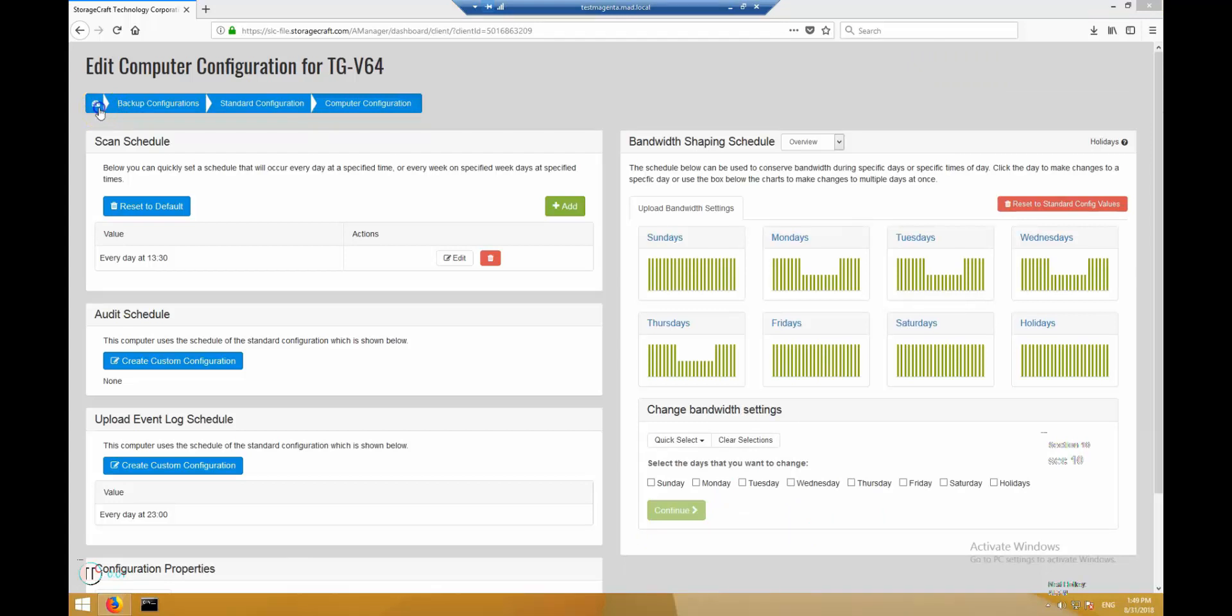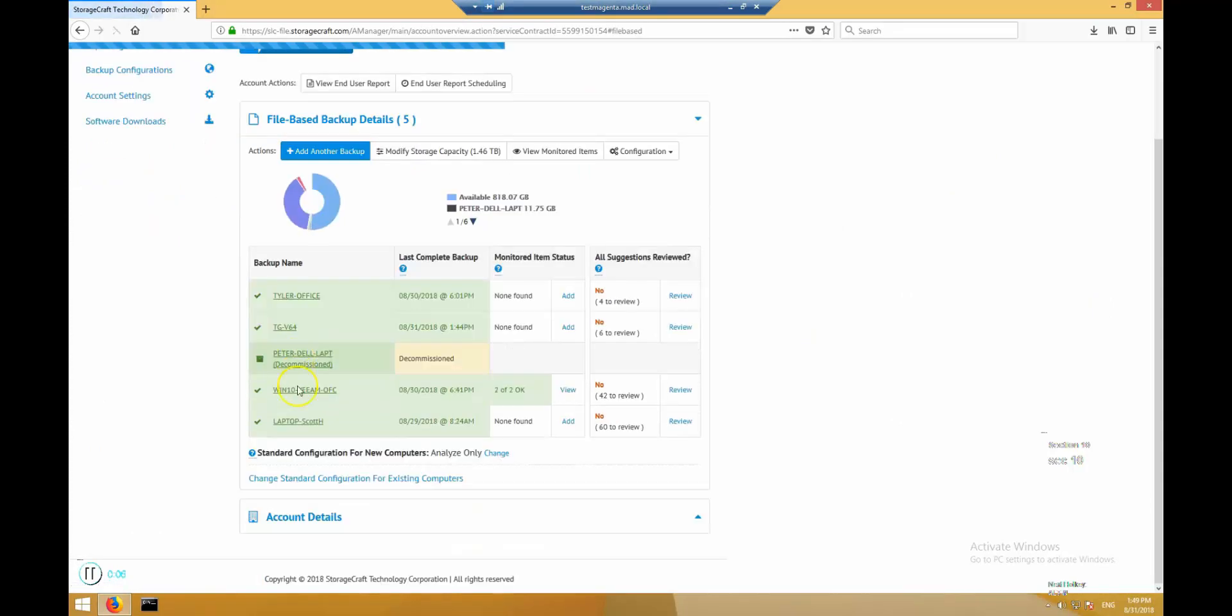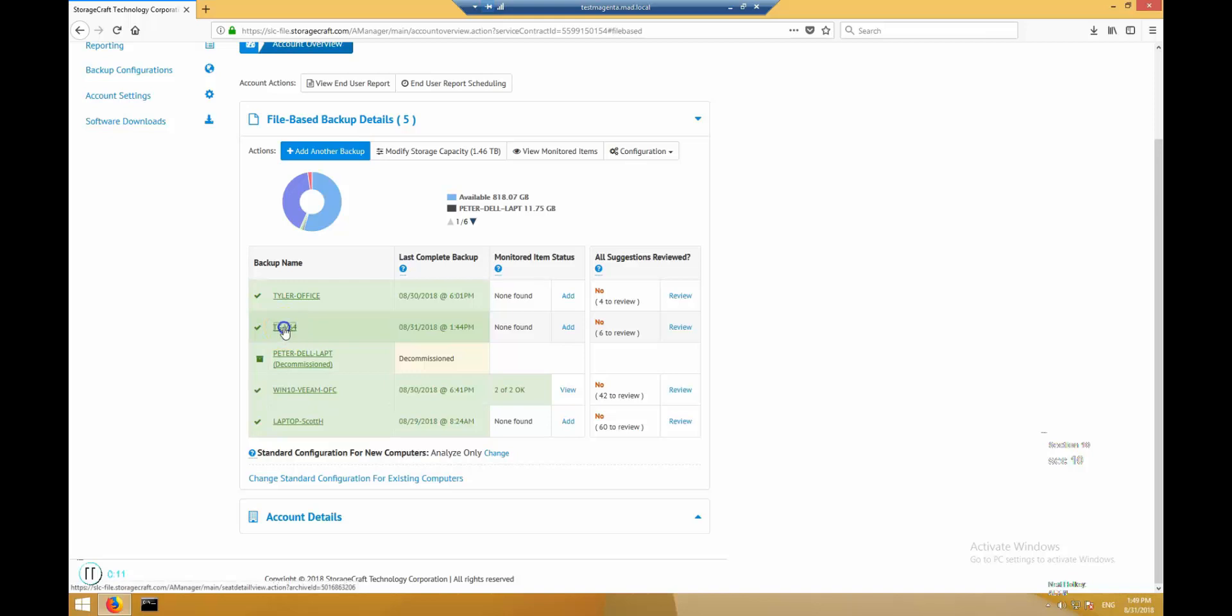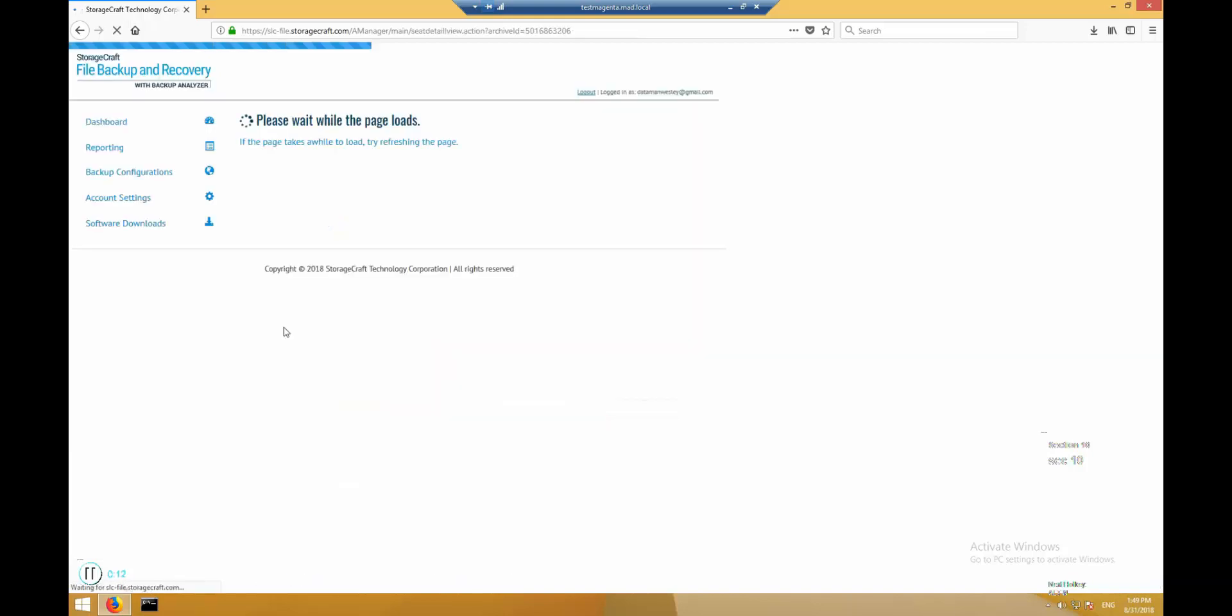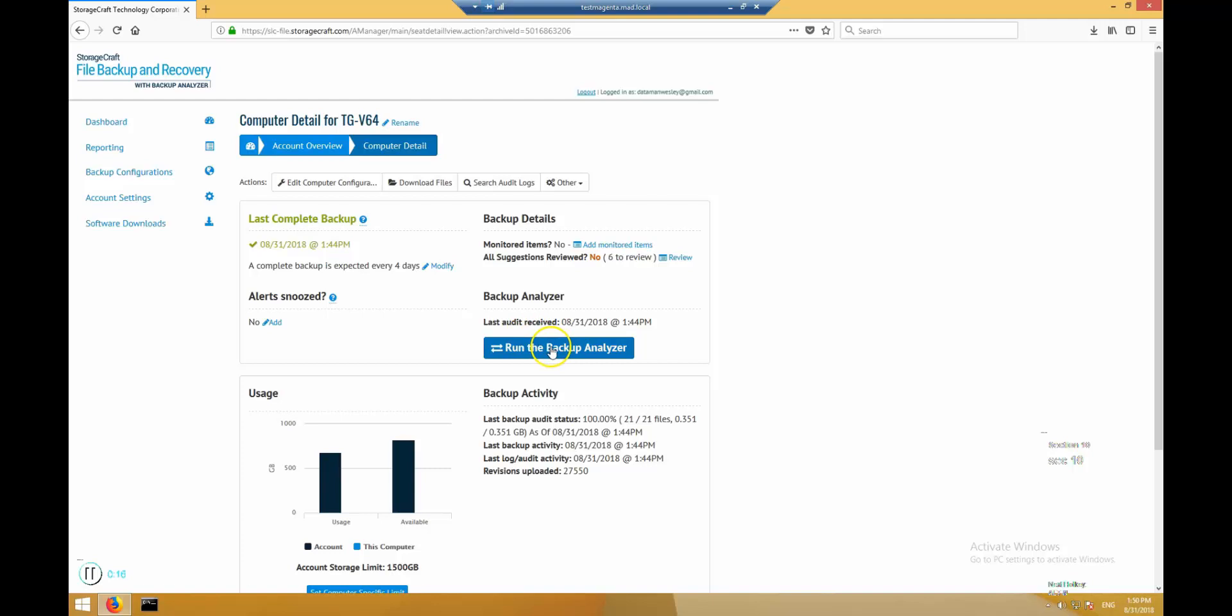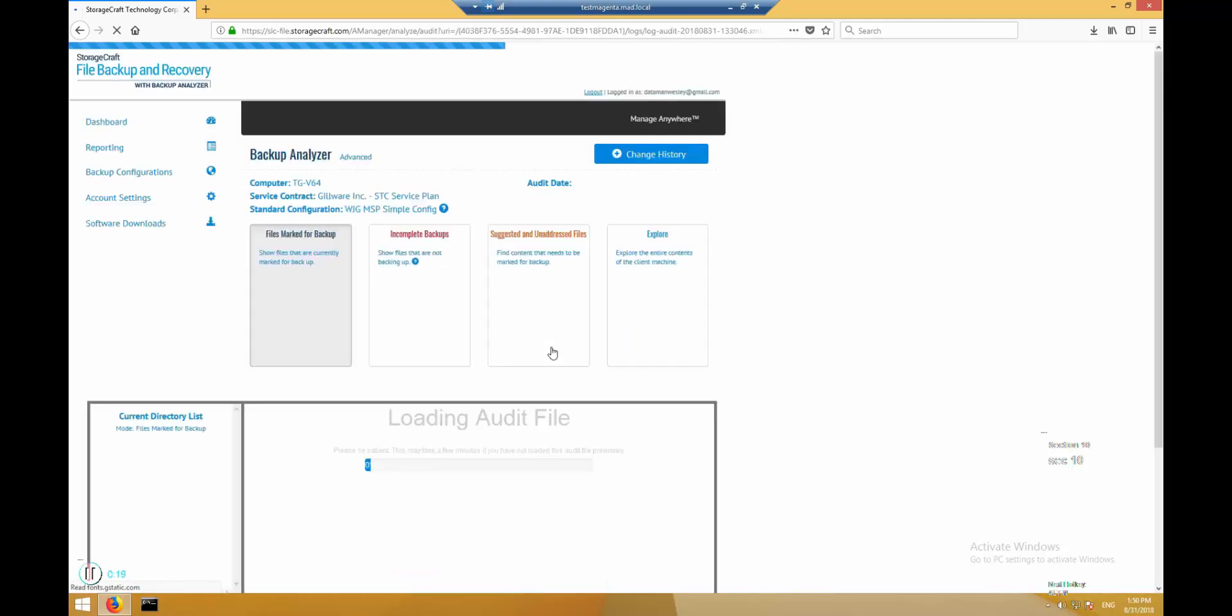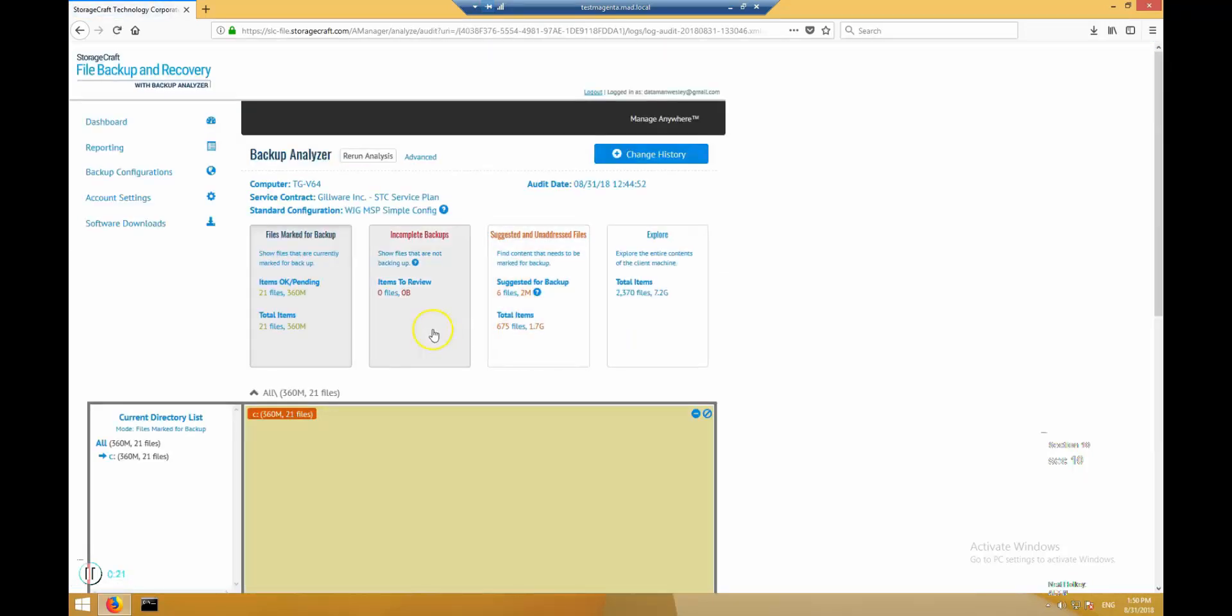When a backup scan completes, it sends status information of the scan to the server. The last complete backup date and time will be updated if all the files marked for backup were known to be backed up at the conclusion of the scan. With each subsequent backup scan, only new or changed files matching the backup rules will be backed up. Also, at the conclusion of the scan, new information is available in the backup analyzer.